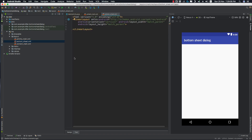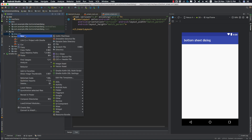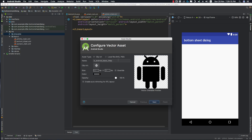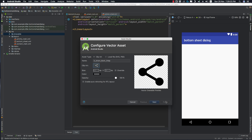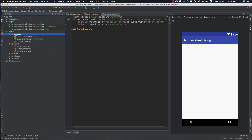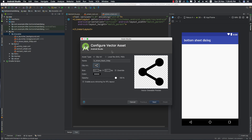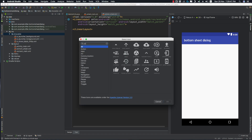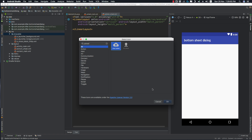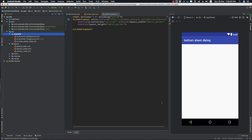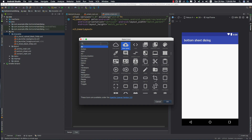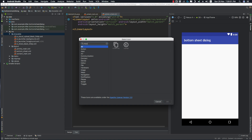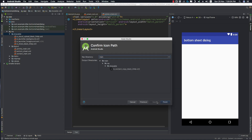Before doing anything in this file, let's go to our drawable folder and add three vector assets. One is for sharing — click OK, Next, and Finish. Another one for upload — choose the cloud upload icon, Next and Finish. And one more for copy — that is the content copy icon — OK, Next, and Finish.